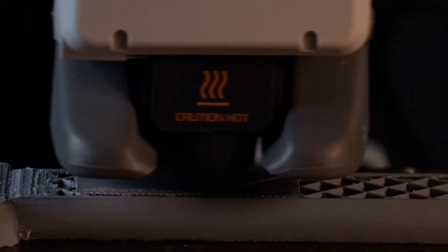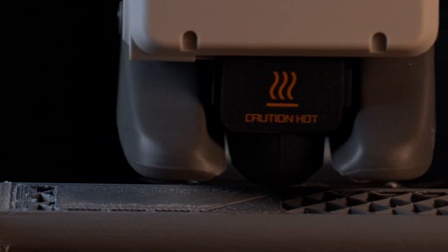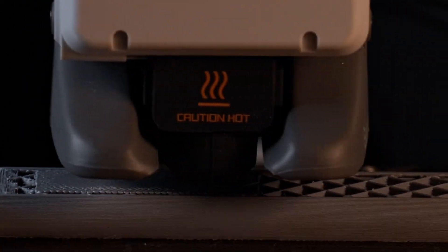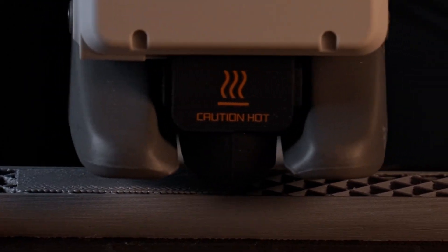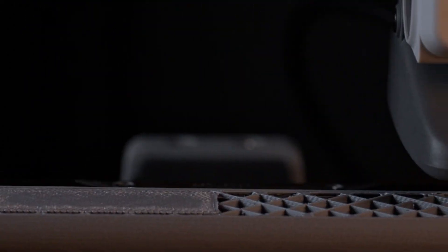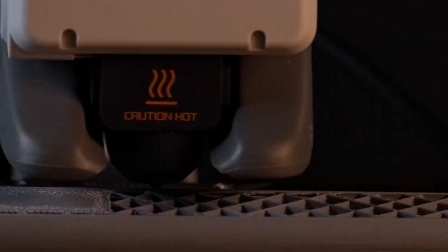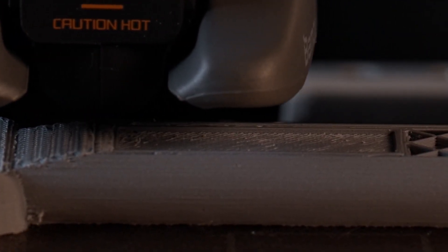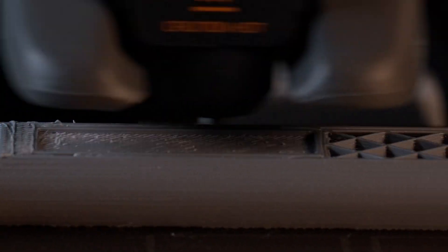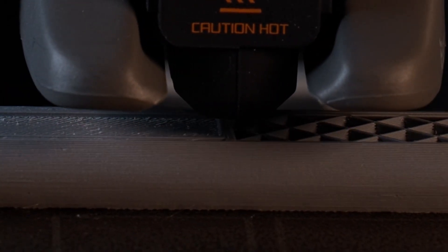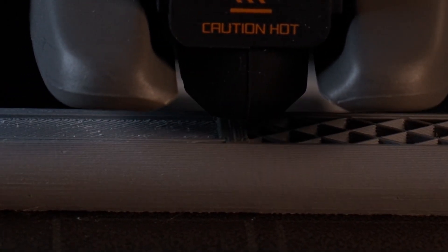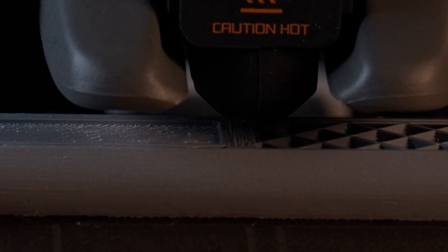G-code intimidates me even with just boring plain CNC simple things. With 3D printer it seems like it could be wild.